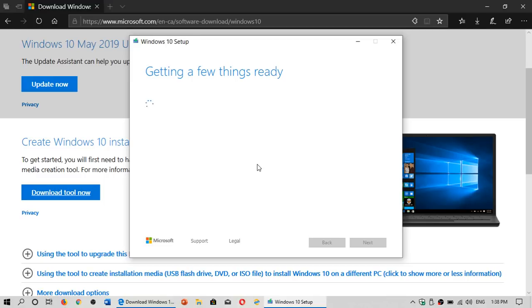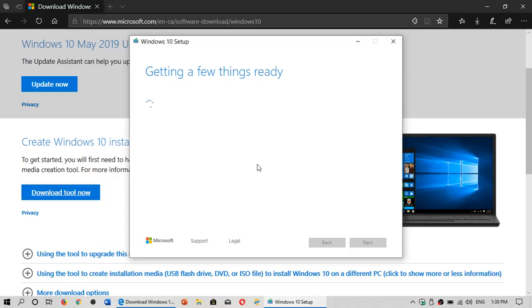But here you also have the possibility to download an image. The image contains all of the install files for Windows 10 to have it on a USB thumb drive or you can burn it to a DVD. This will give you the possibility to boot from Windows 10 and actually install it.